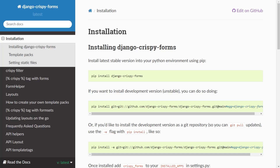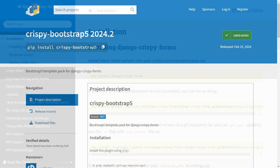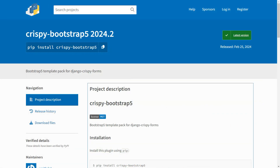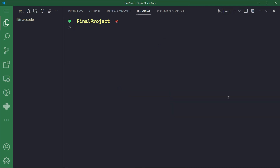Django crispy forms is a popular Django application that helps you manage Django forms in a more elegant and DRY way. DRY here stands for Don't Repeat Yourself. It allows you to define your forms using Django's form classes, and then easily render them in your templates with custom styling. As far as crispy bootstrap five, this is an extension of Django crispy forms that specifically focuses on integrating Bootstrap 5 styling into Django forms. With that out of the way, let's go ahead and start creating our project.